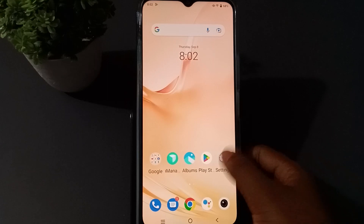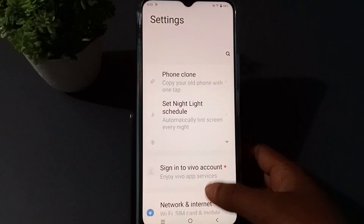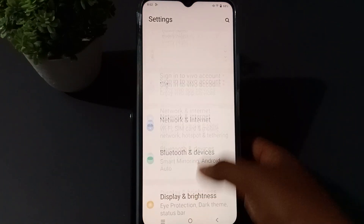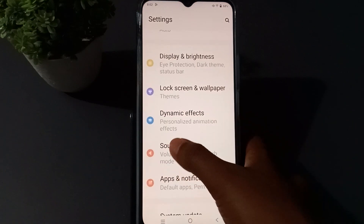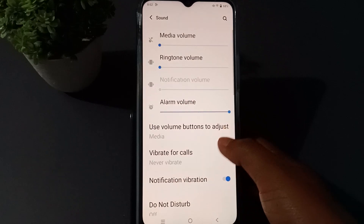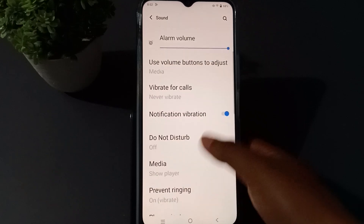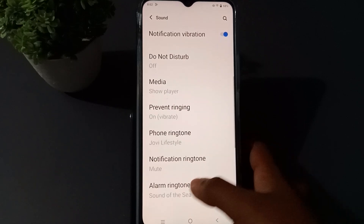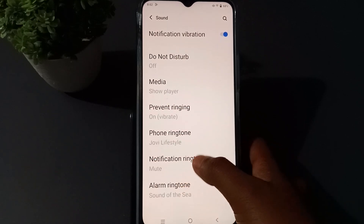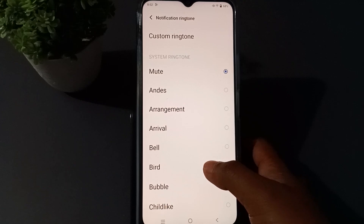First of all, you have to go to Settings, then press this one and scroll down. Then you will see Sound, so you have to press this one. Then you will see Notification ringtone.